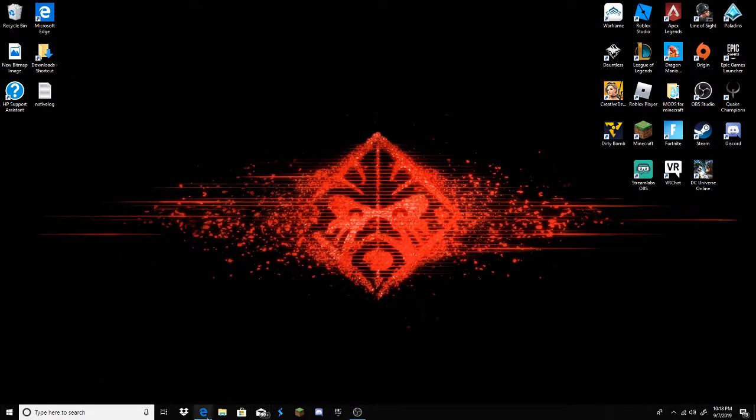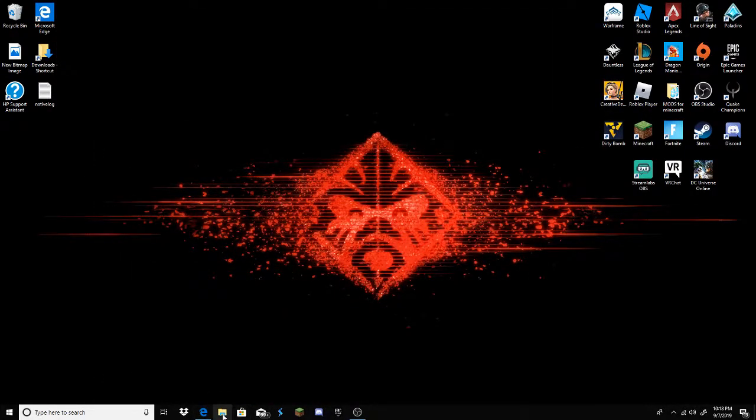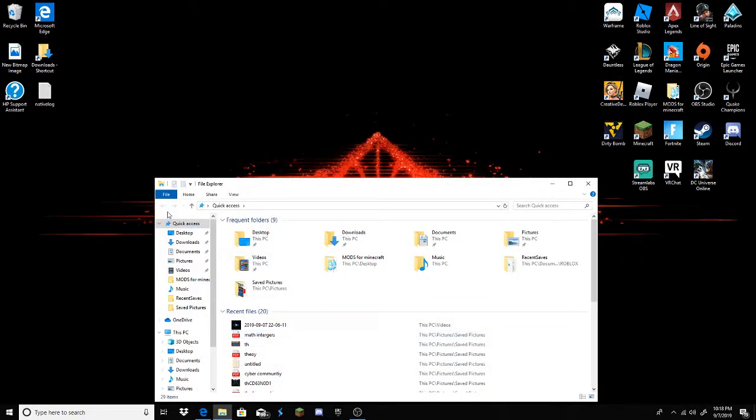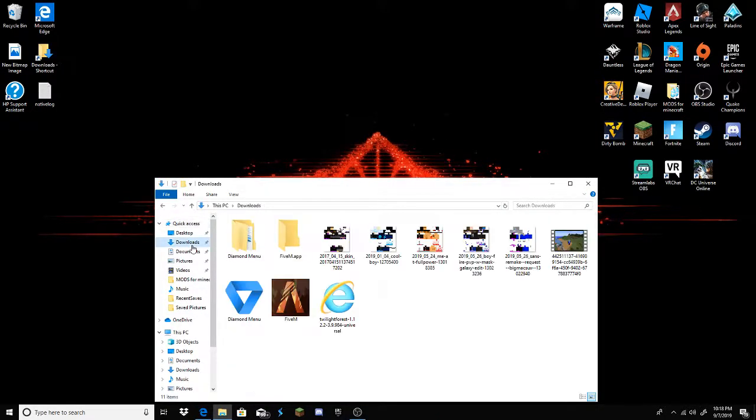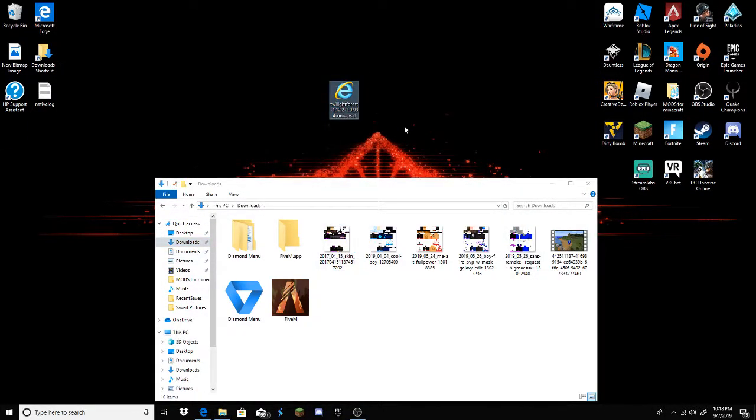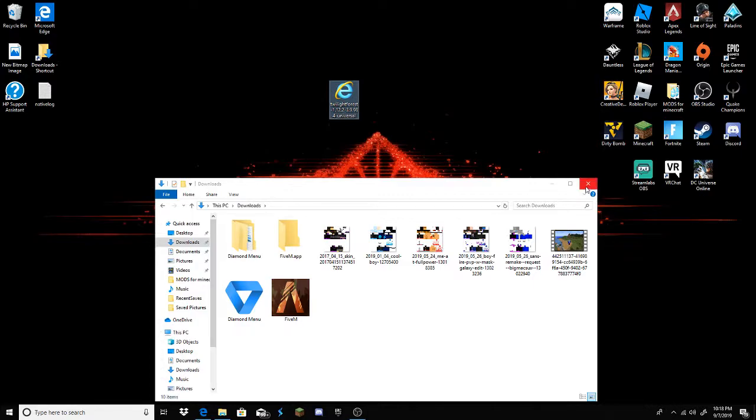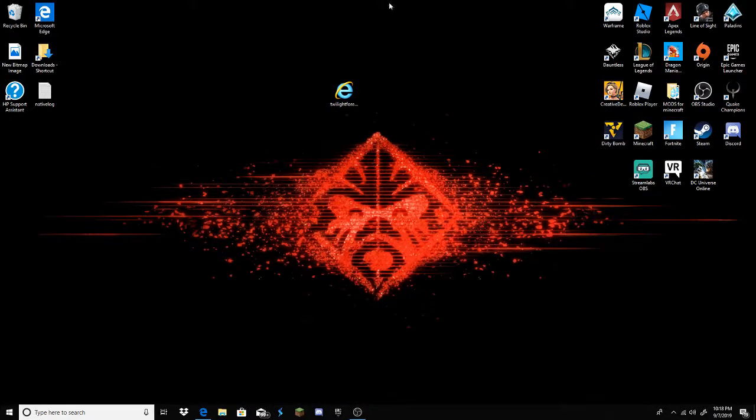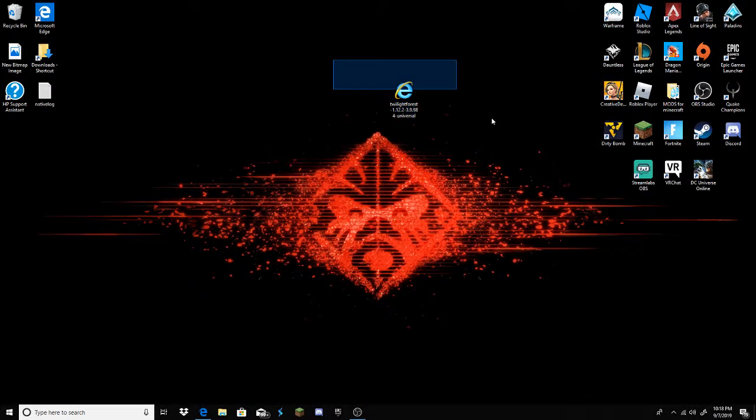There you go. Then go to your files, go to downloads, and click the Twilight Forest. Here it is, right here, and then right here, and booyah.